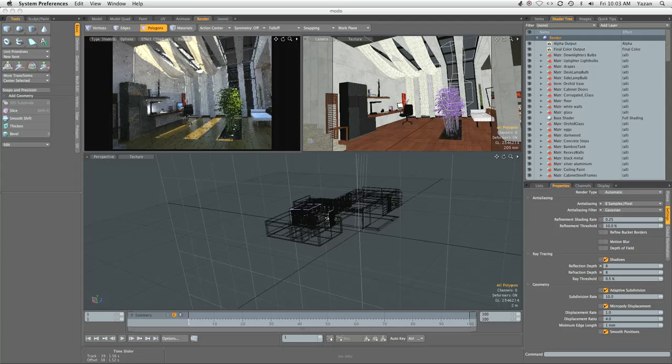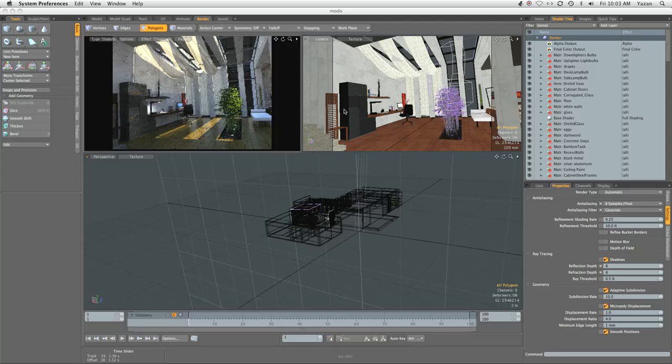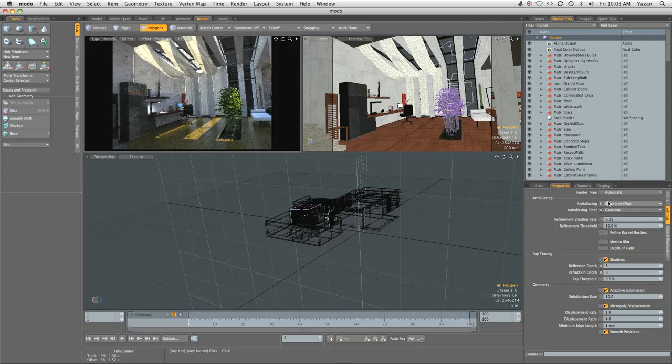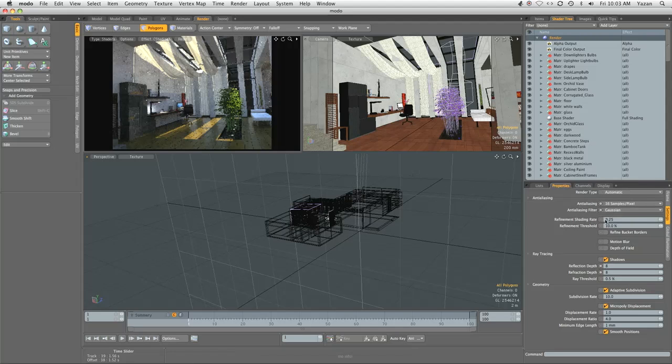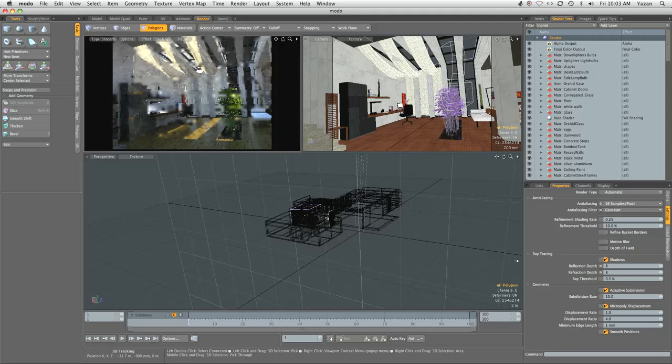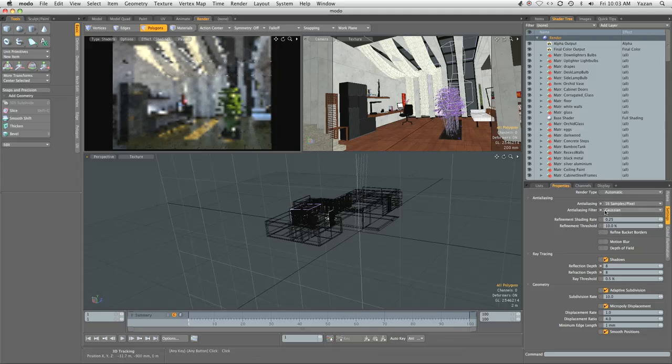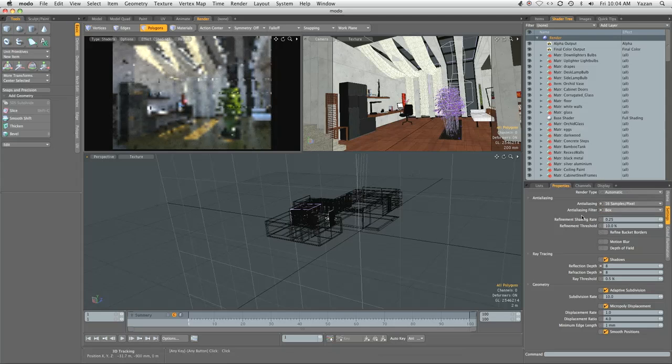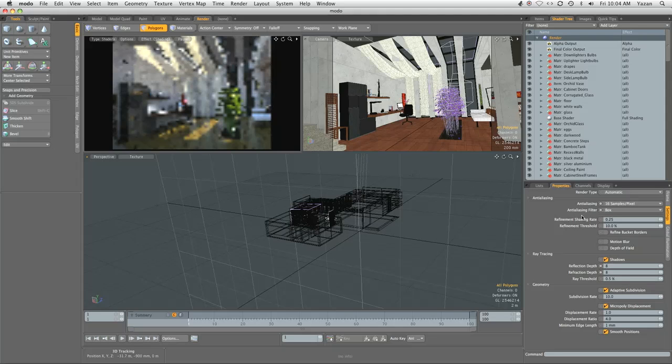One thing we can rule out for this scene is the anti-aliasing settings. We're not going to be changing anything except for when we do a focus render including the render region for the corrugated glass. Let's go to our render settings here. By default, Modo sets it to eight samples per pixel. We're going to increase it to 16 samples just to get it nice and sharp, and we're going to take this up to box. The box anti-aliasing filter is the sharpest of the three, gaussian being the softest and triangle being the one in between.